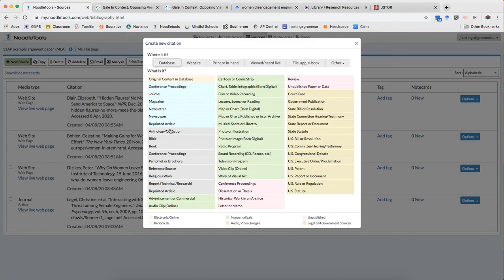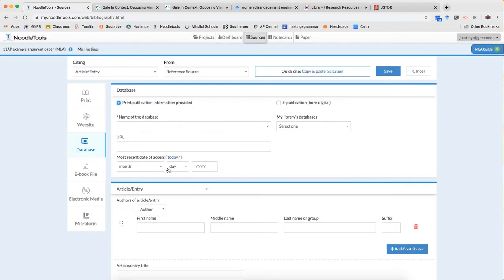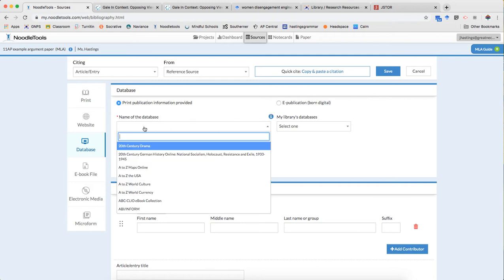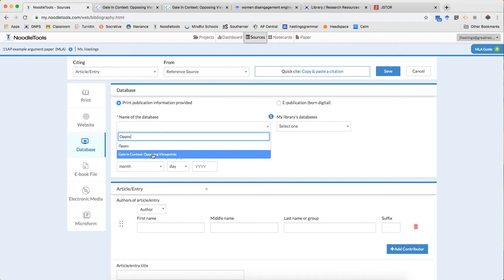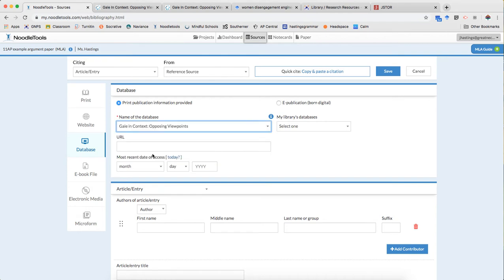I'm gonna go down to that option and NoodleTools is gonna pop open the field that I need for entering that reference source information. So the name of the database I already said was Opposing Viewpoints. And anytime you start typing in the name of the database it's gonna suggest an option. And if that's the right option just click it.